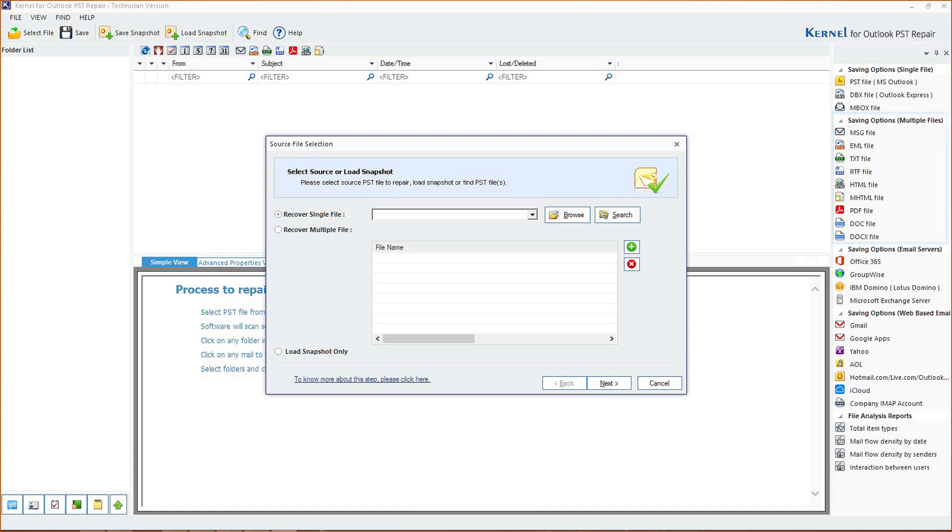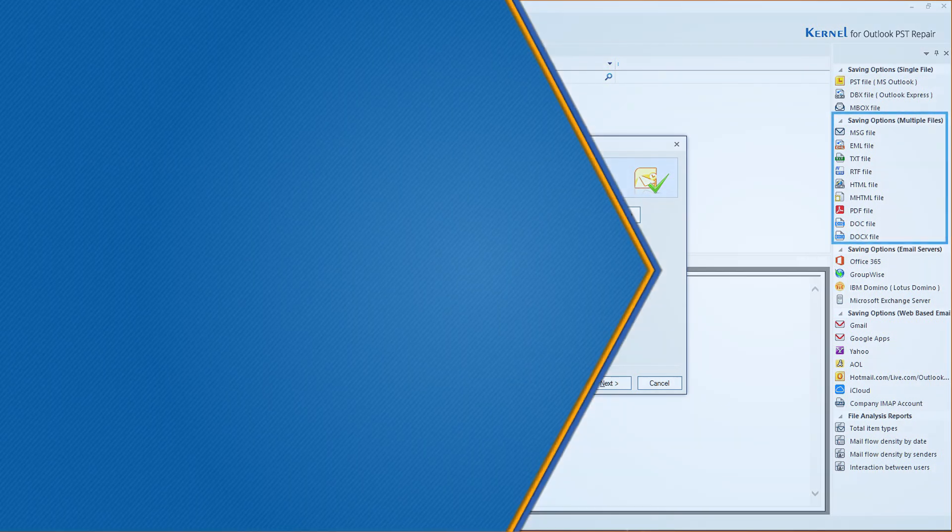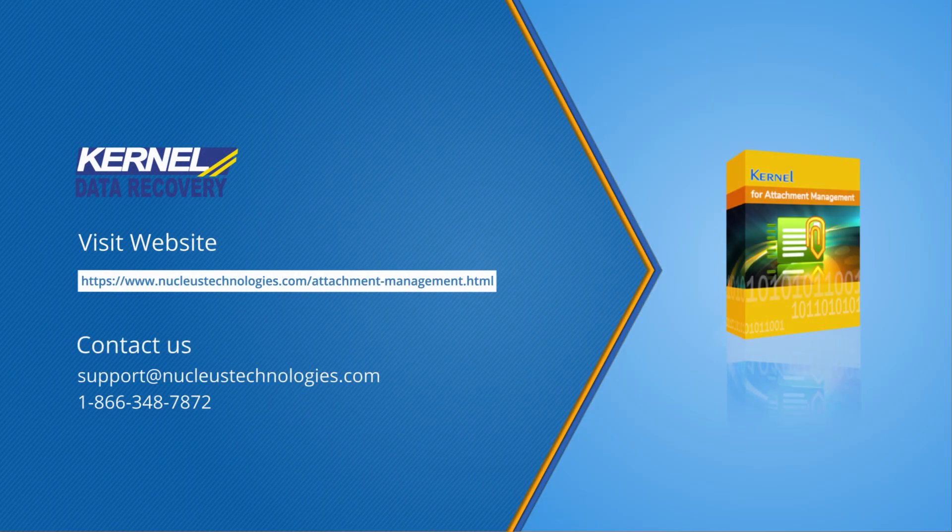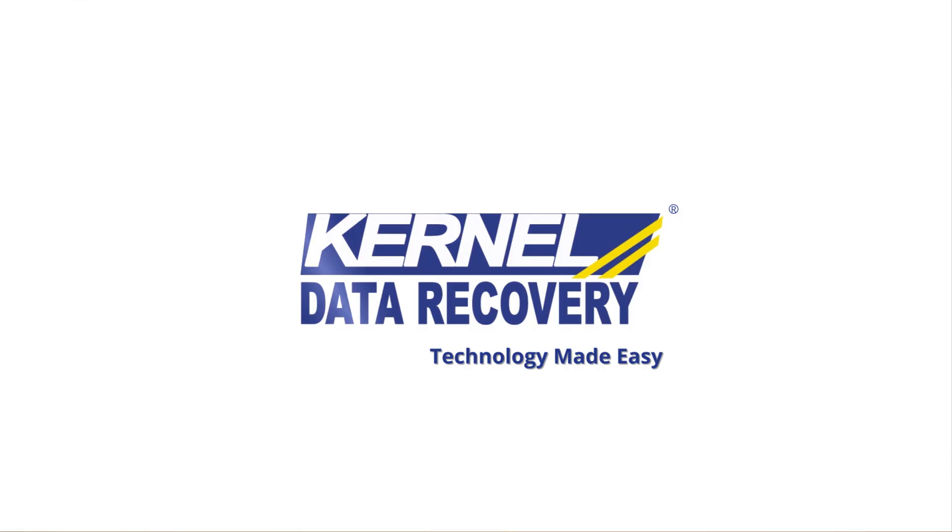We hope you are no longer facing this error in Outlook. Don't forget to click the like button and leave your comments below. Find out more about the tool from the link below. Have a nice day.